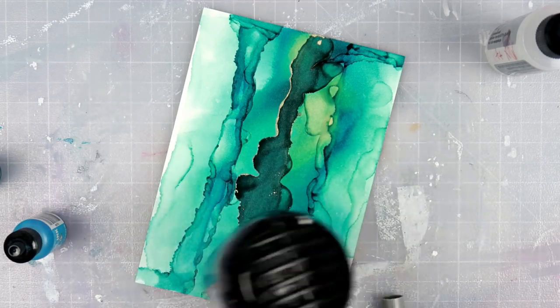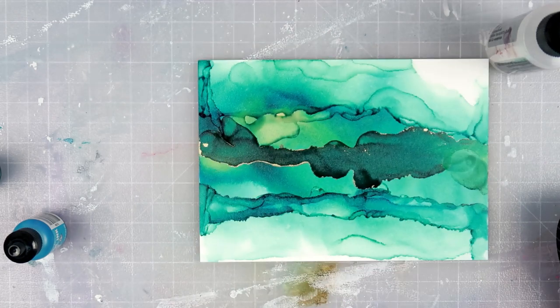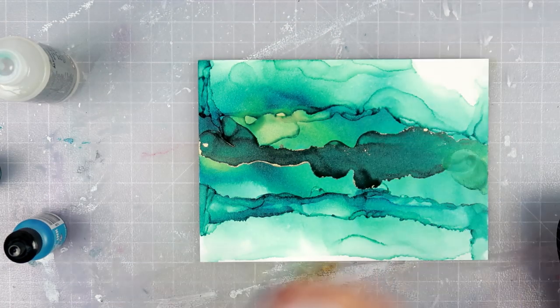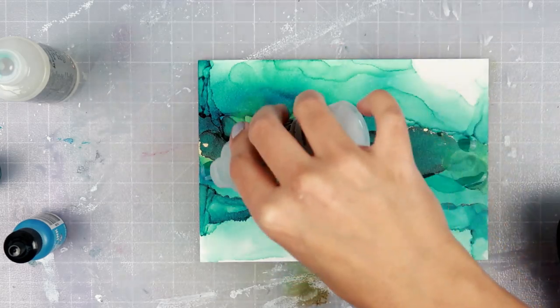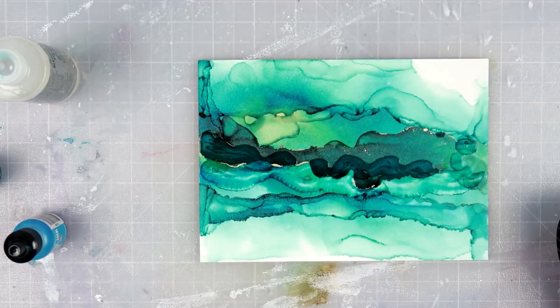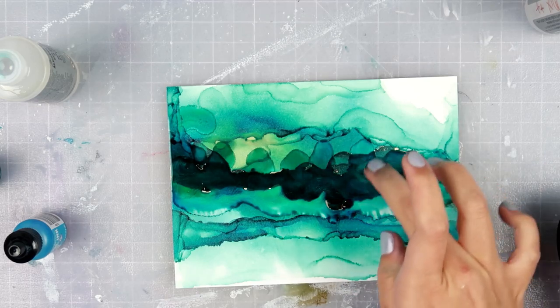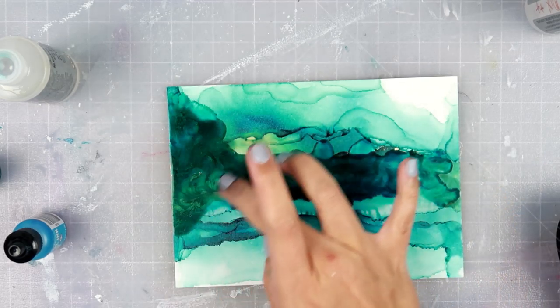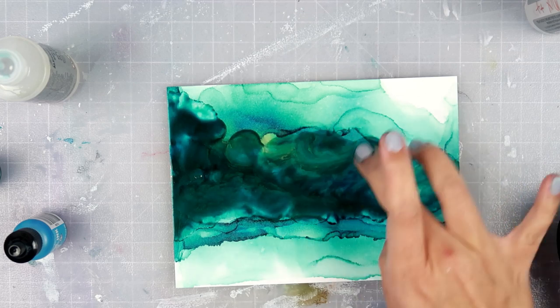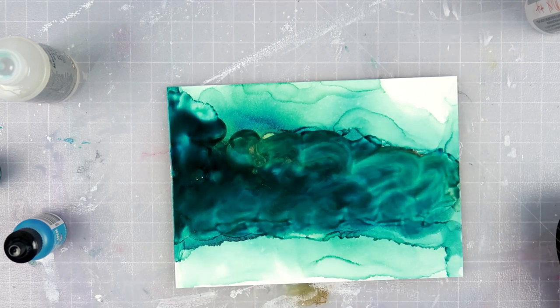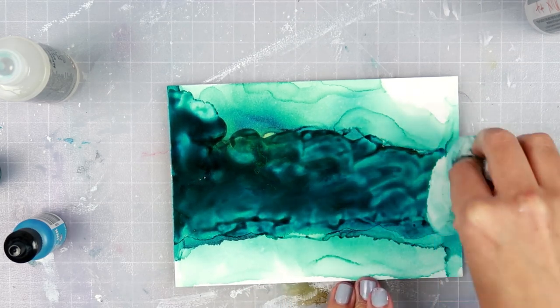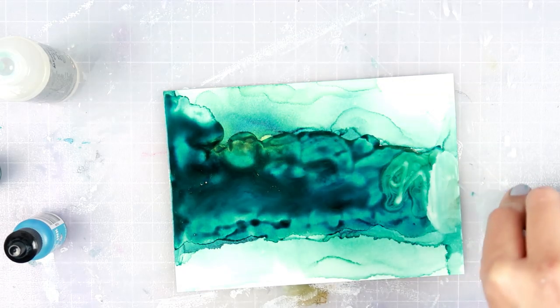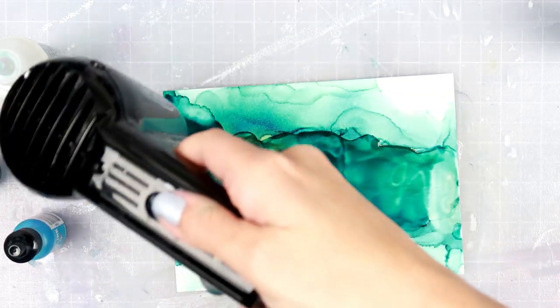I know that with the kind of lighter lightweight Yupo paper, it basically melts if you use too much heat on it. The heavier weight Yupo paper holds up a little bit better, but as far as the heat goes, this is definitely by far the best. That's always a plus because I love using my heat tool to move around the color and dry it and that sort of thing.